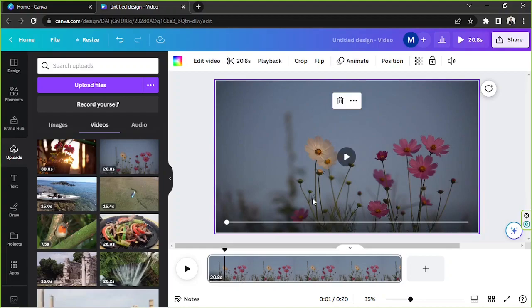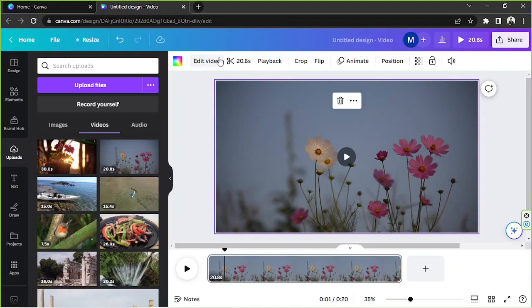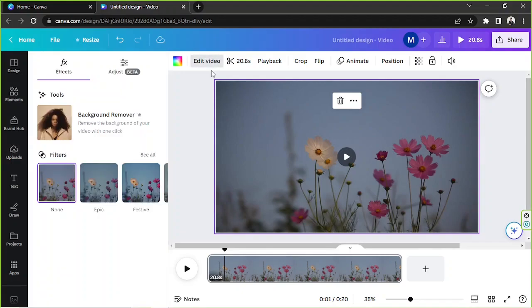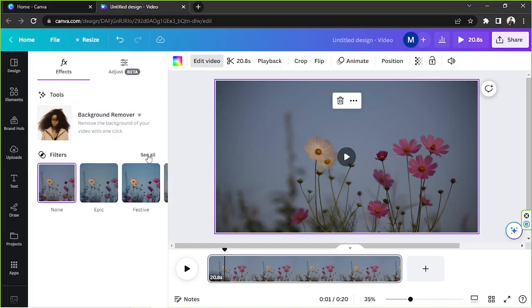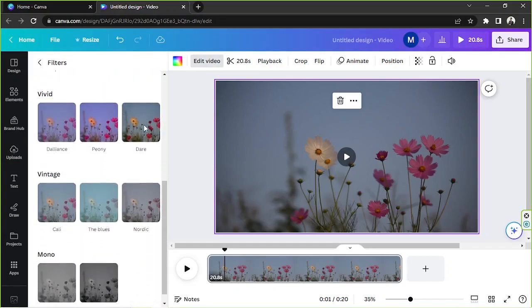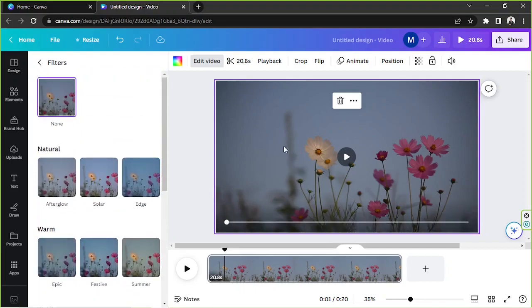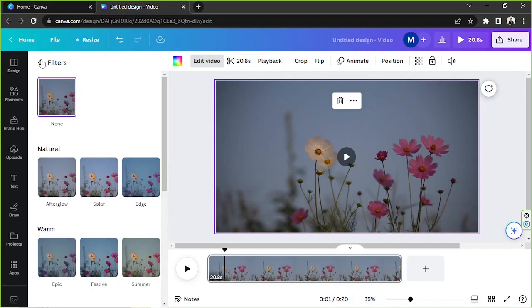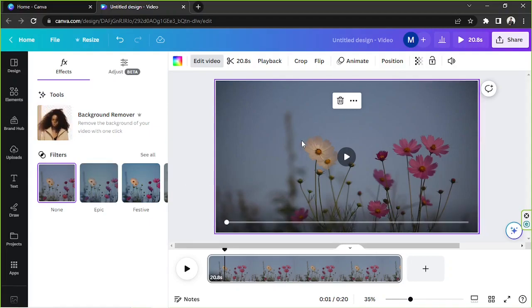To add filters to your video, make sure to click on it first, then go to 'Edit Video' on the toolbar above. If you click 'See All' you'll find additional filters to choose from. I'm not going to apply filters today because my PC isn't the fastest and doing so would cause lag in both my PC and screen recorder, affecting the tutorial.